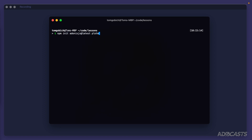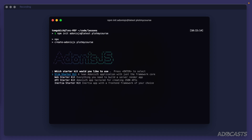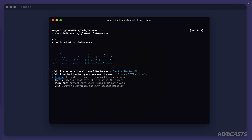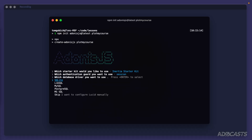We'll define our project name as 'plot-my-course' and hit enter. It will walk us through the steps needed to create a project. First it's going to ask which starter kit we want — we're going to start with the Inertia starter kit, since that's what this series is all about. For authentication we're going to use sessions, which stores the authentication state in the session cookie so we don't need to worry about it on the front end — everything's dealt with on the back end.